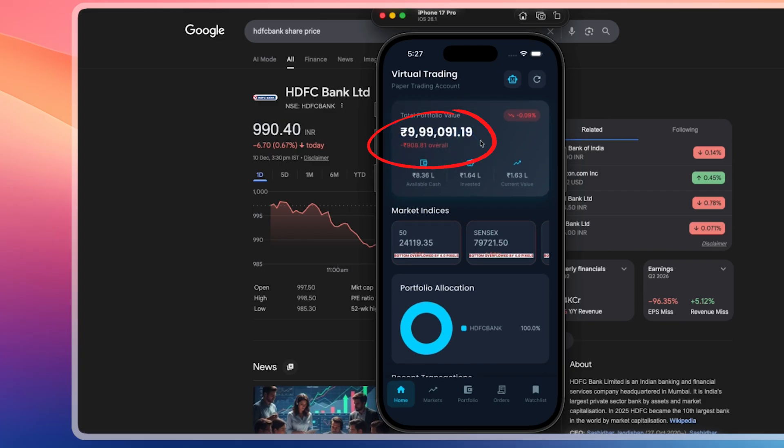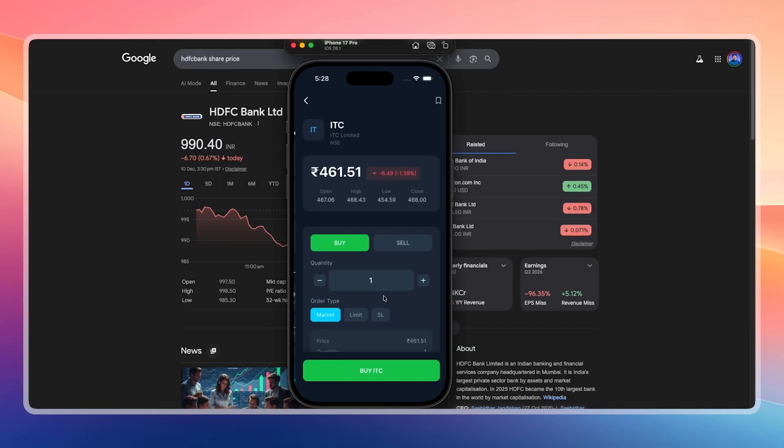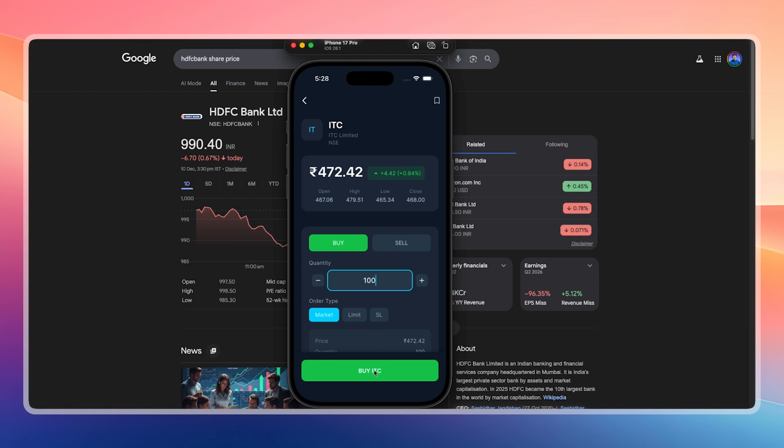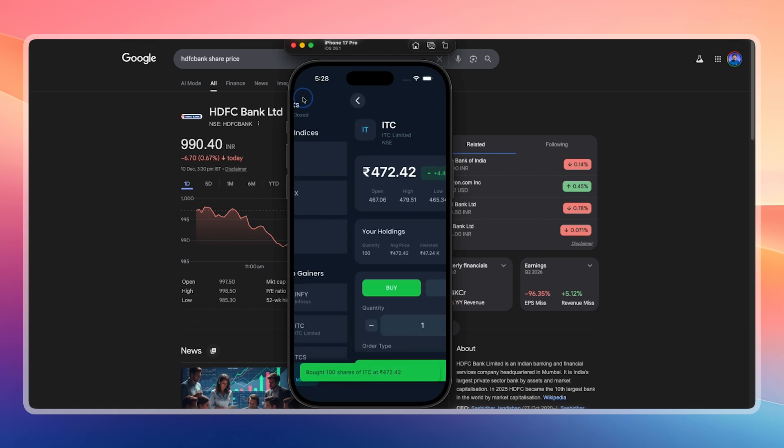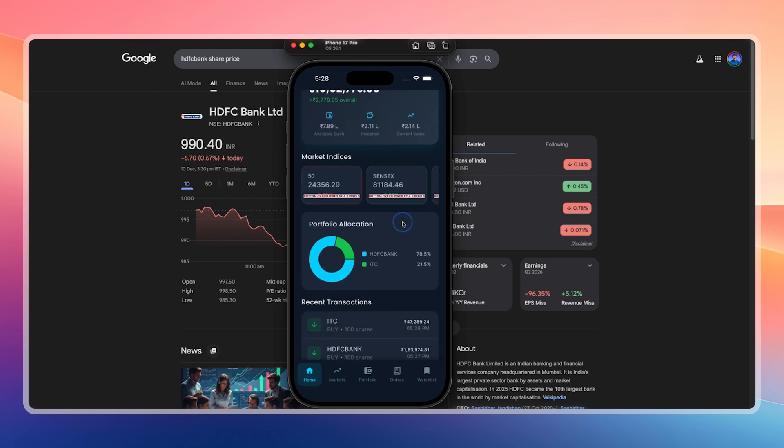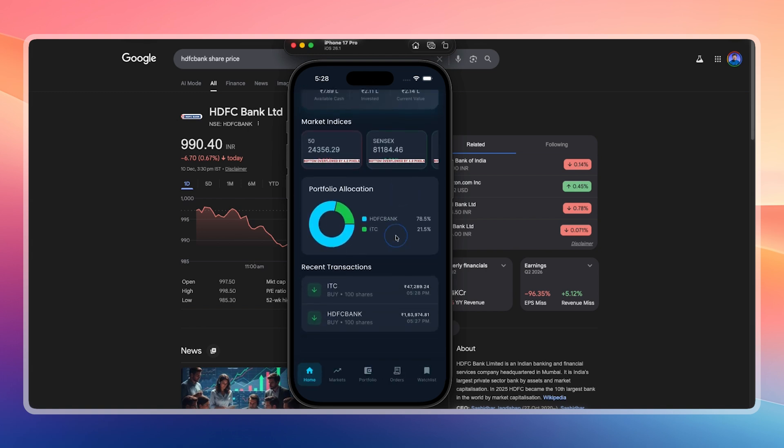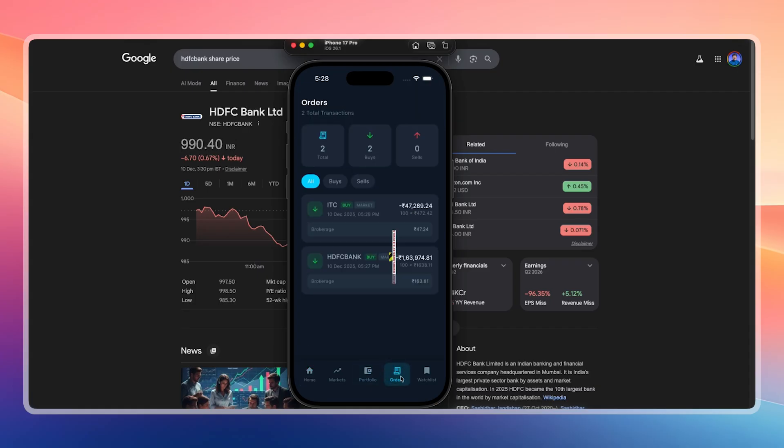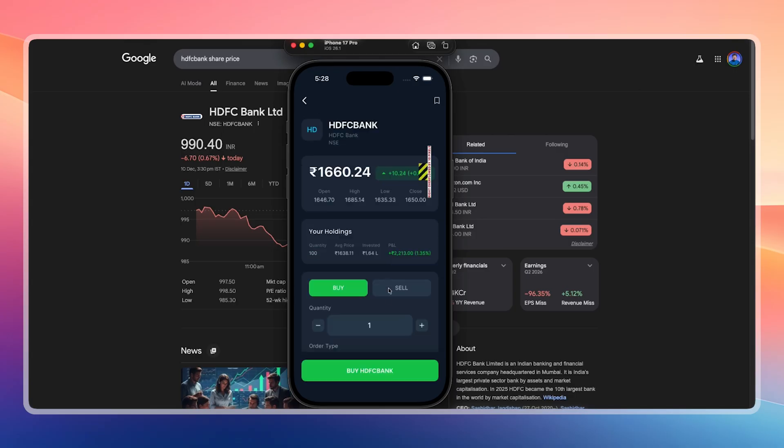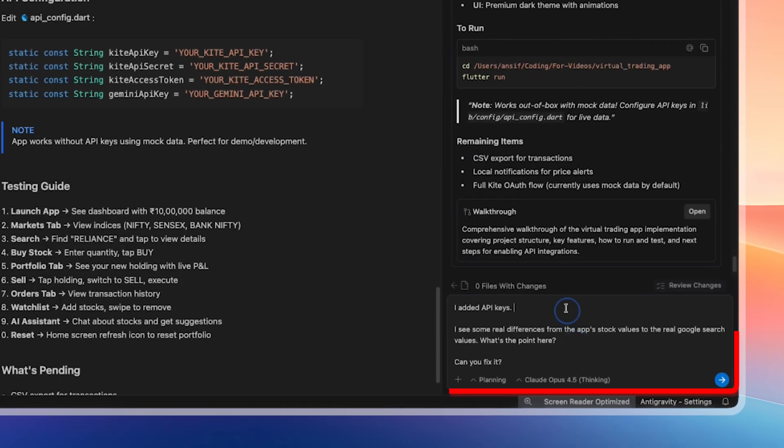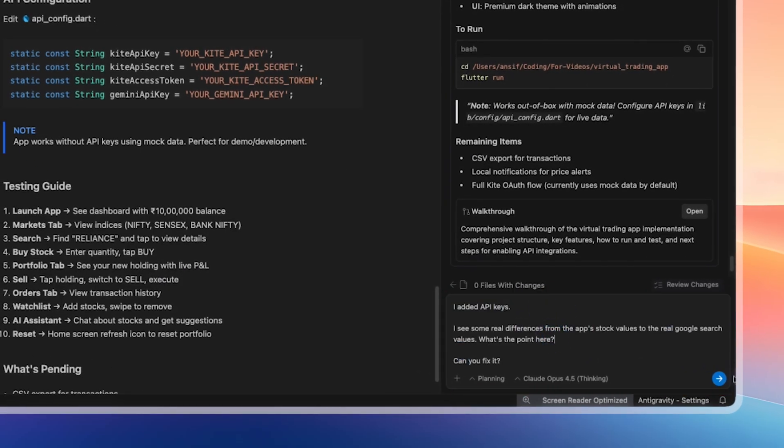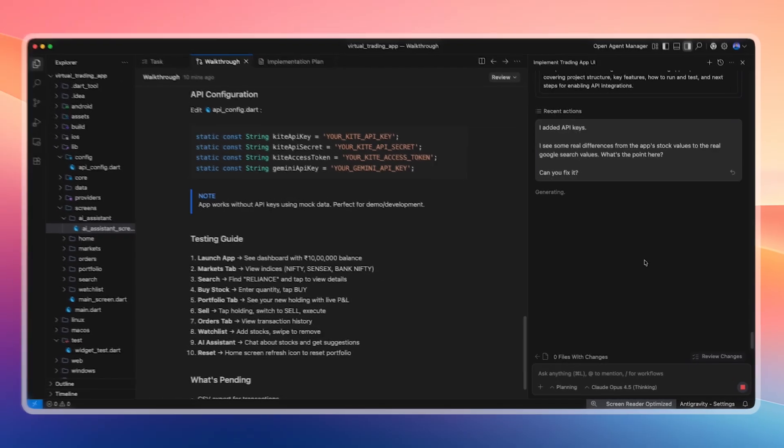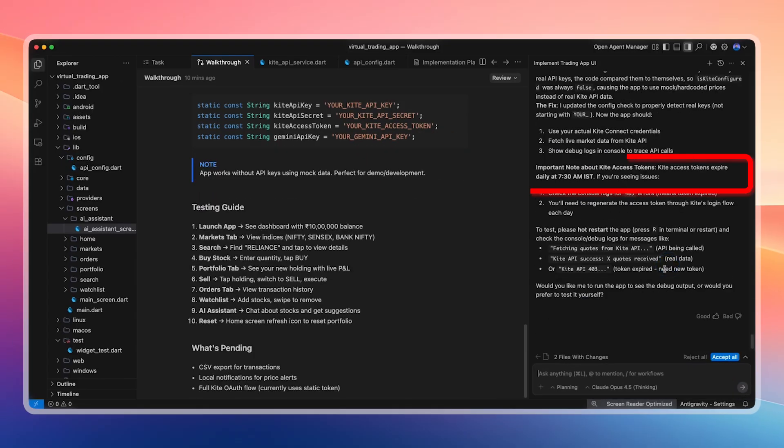We buy 100 stocks and check balance updates. Available cash, invested amount, and current value are displayed, including losses. The core functionality works, but real stock prices are not yet accurate. However, values change dynamically, similar to real market behavior. We add ITC and see the portfolio allocation update. Buy and sell flows work correctly. Wishlist functionality also works. The remaining issue is that real data is not yet fully connected. After adding the API keys, there are still differences between app prices and Google live prices. On analysis, it is confirmed that mock data is still being used instead of real API data.